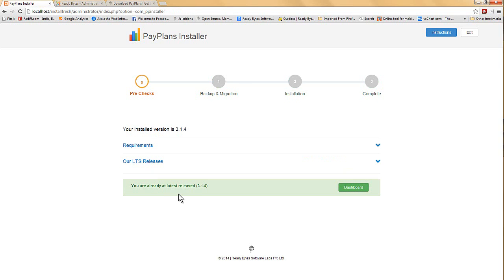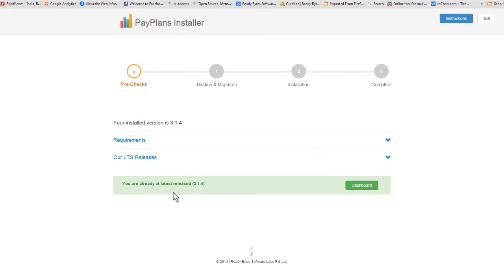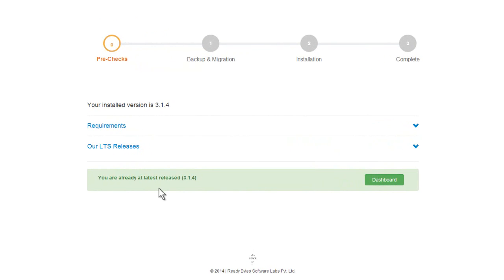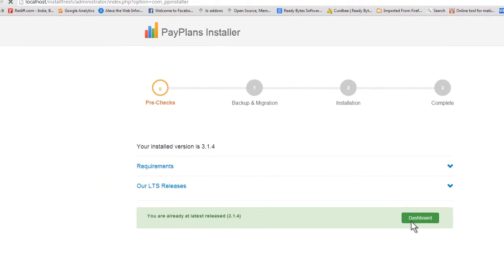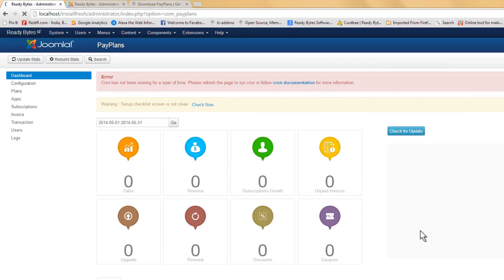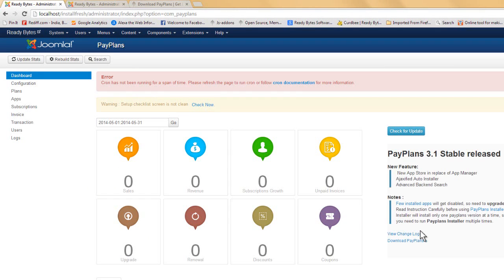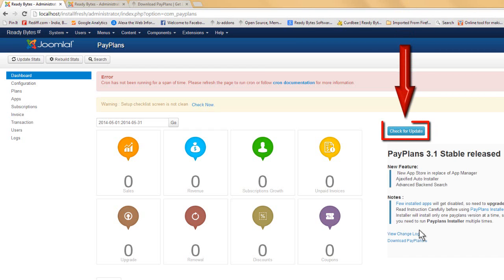We are already at the latest release of 3.1.4 so no new release is available. I will visit my dashboard and start using PayPlans. This is the PayPlans dashboard in the site's backend and I can also check for the upgrade from this button anytime I visit the backend.